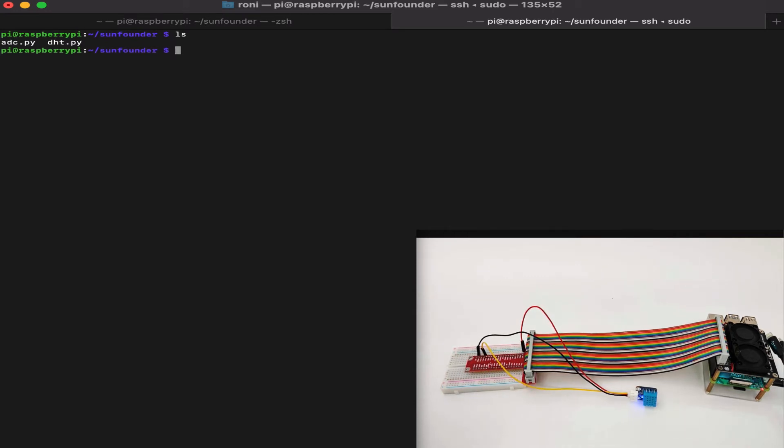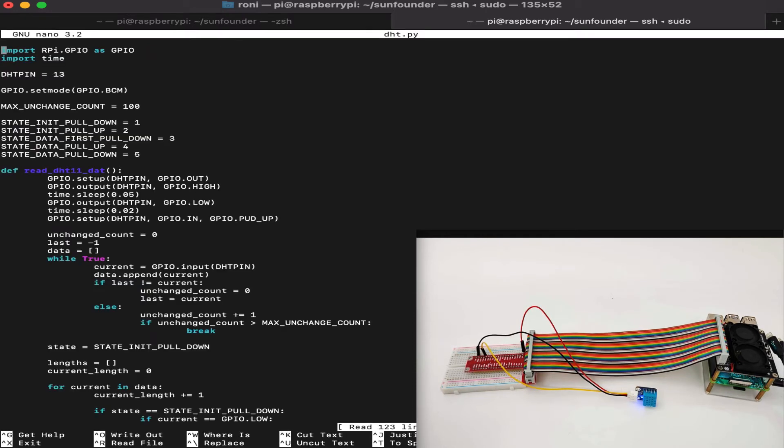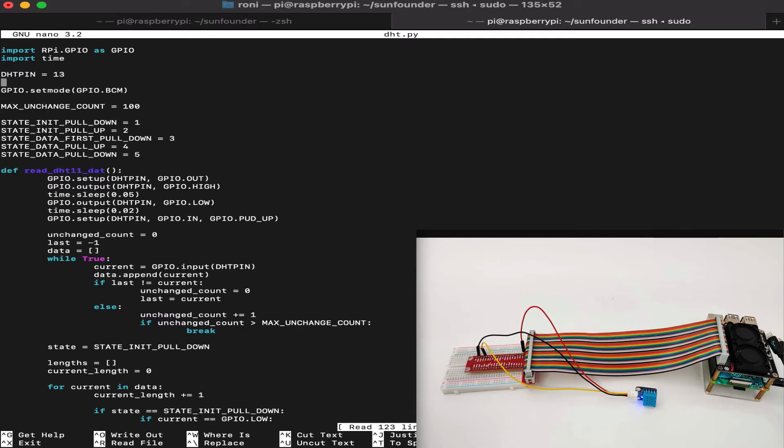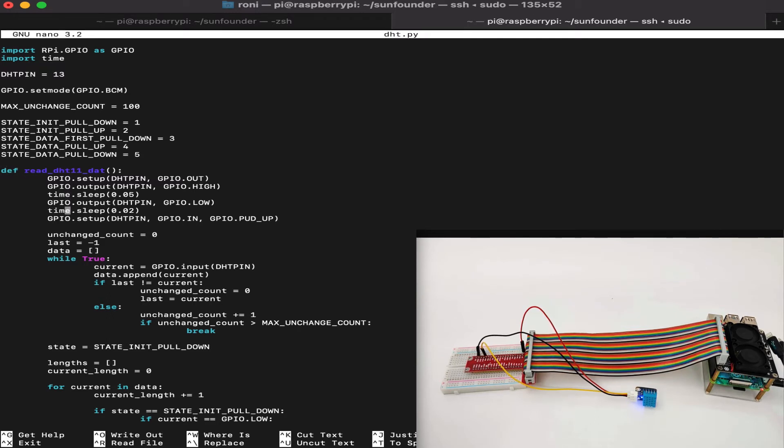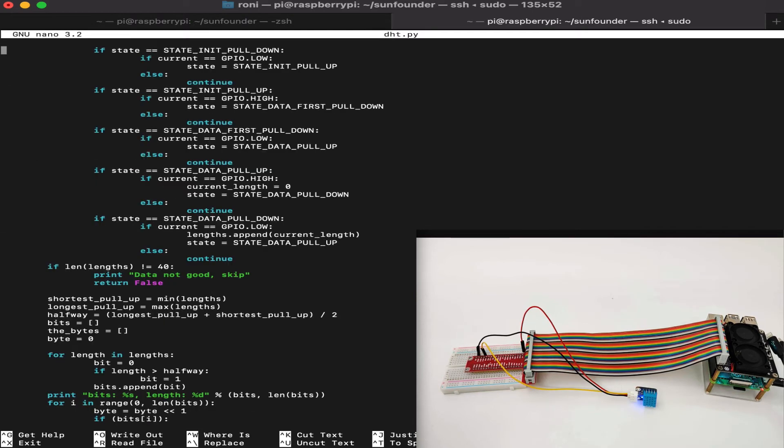Now, I've already prepared a file called DHT.py. Let's take a look inside by running nano DHT.py. We can see the code right here. It's pretty straightforward. We define the pin as DHT pin 13, and then we set the mode to GPIO BCM. Then we will read the DHT data by sending multiple signals and getting back the response, and then figuring out what's the temperature and what's the humidity.